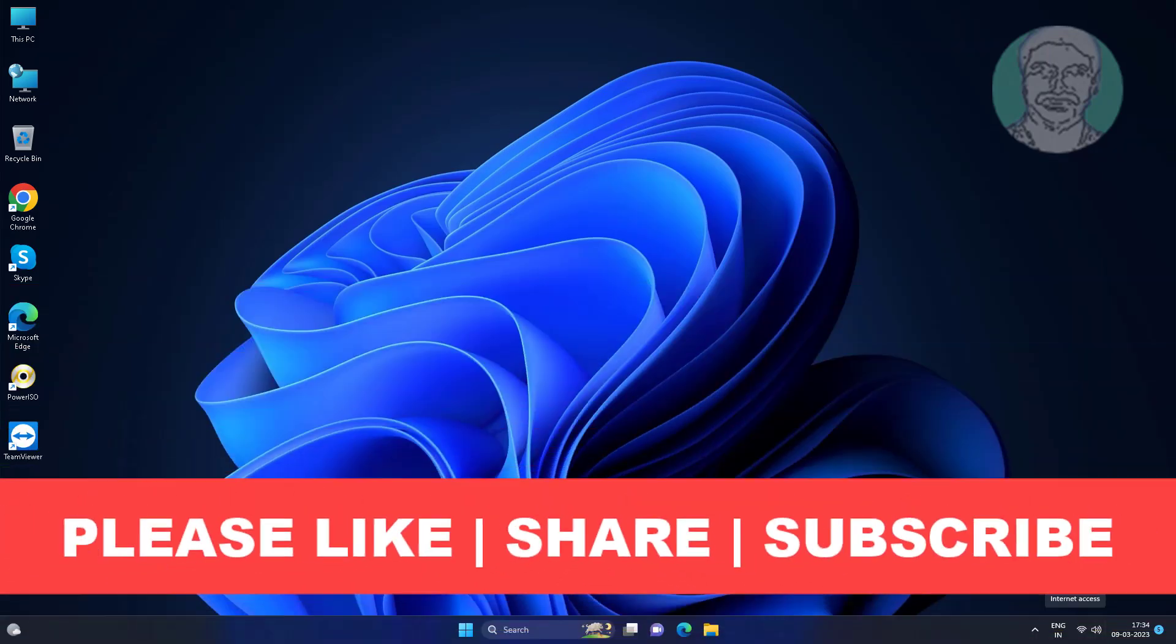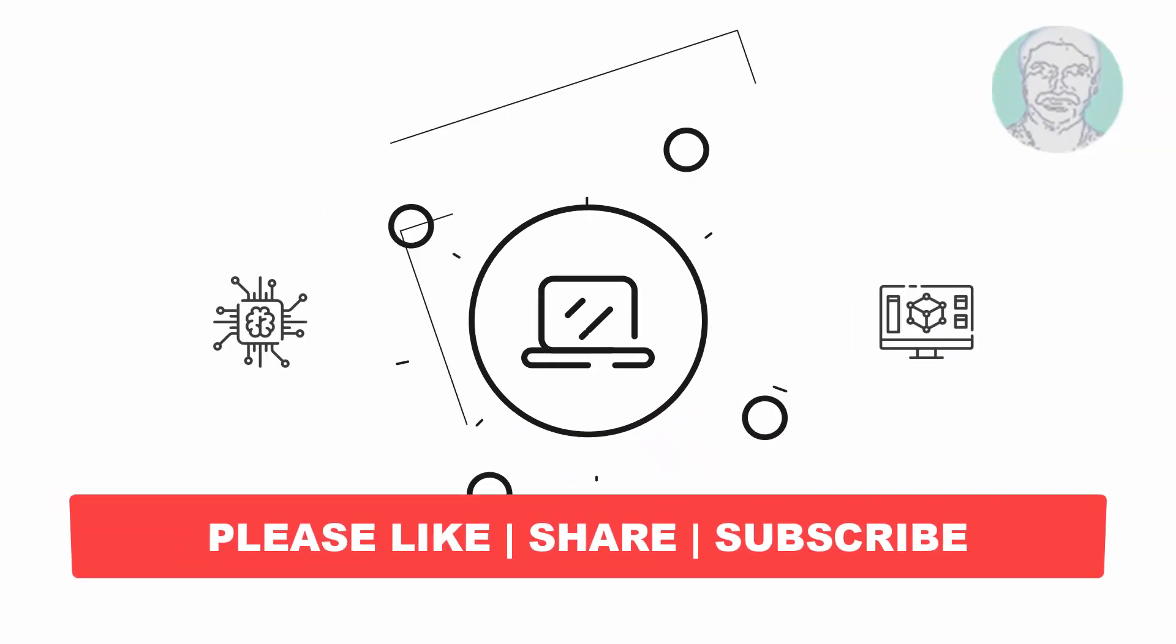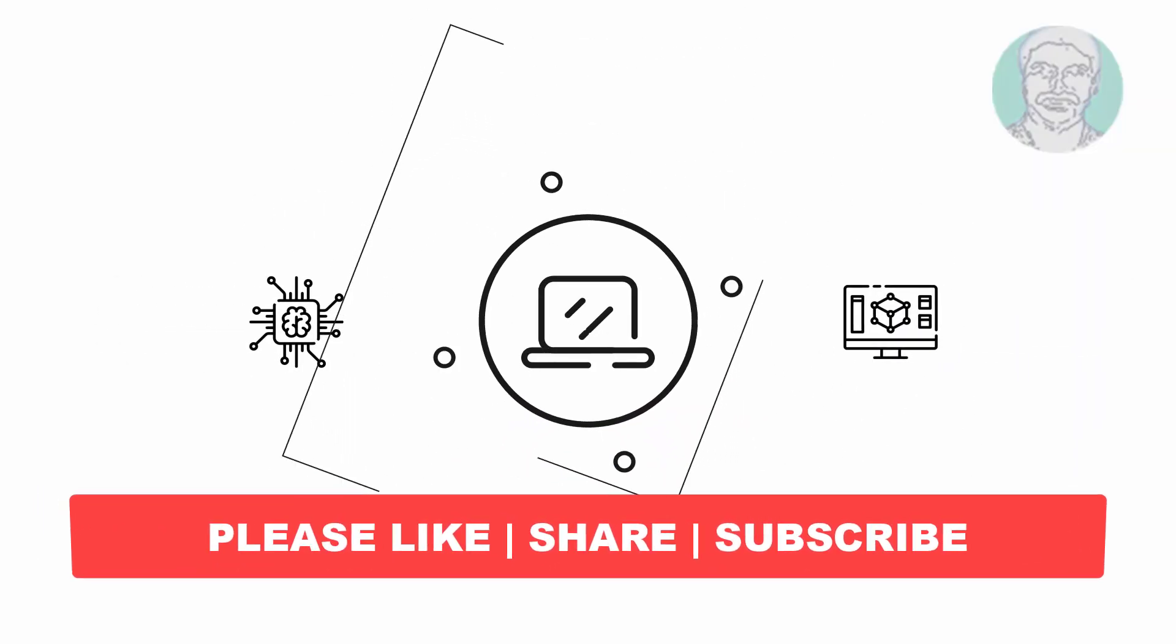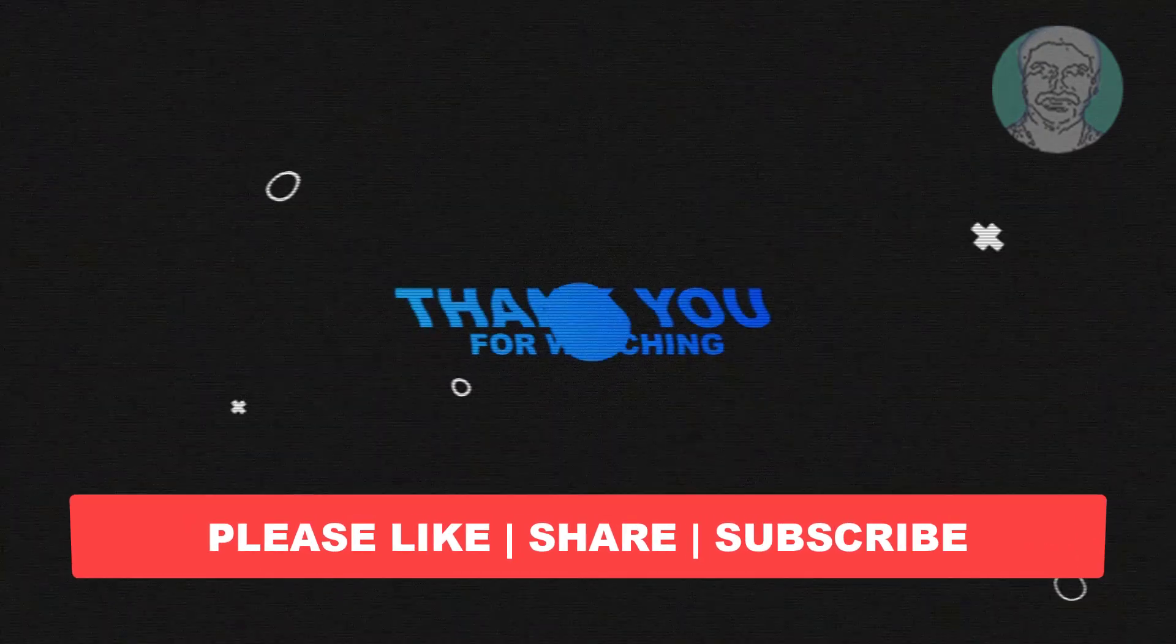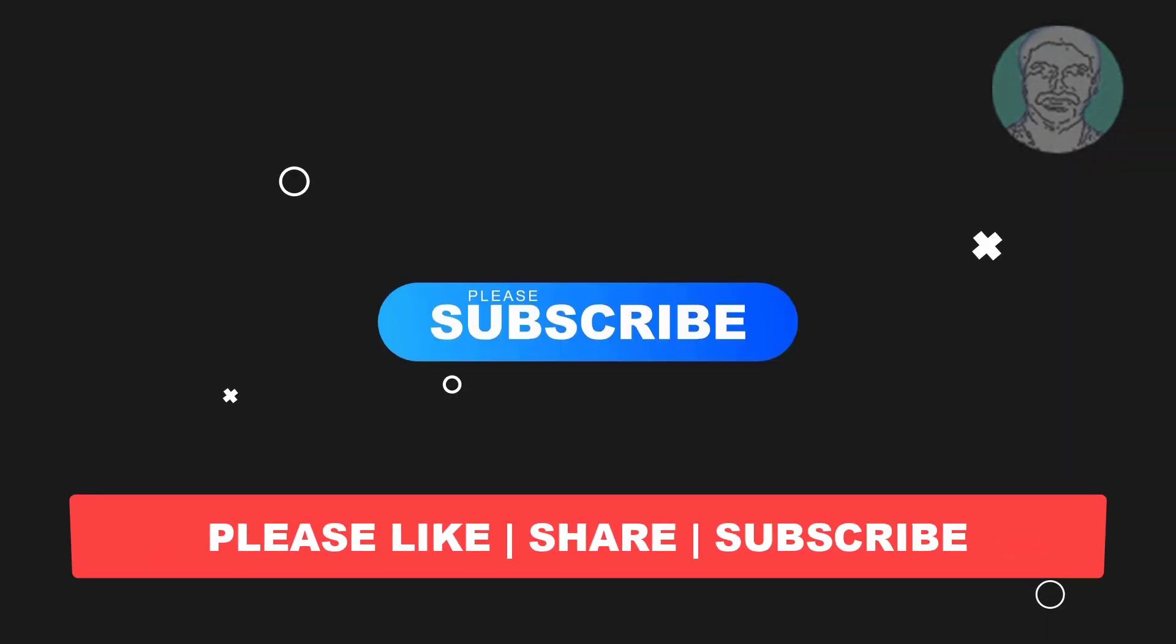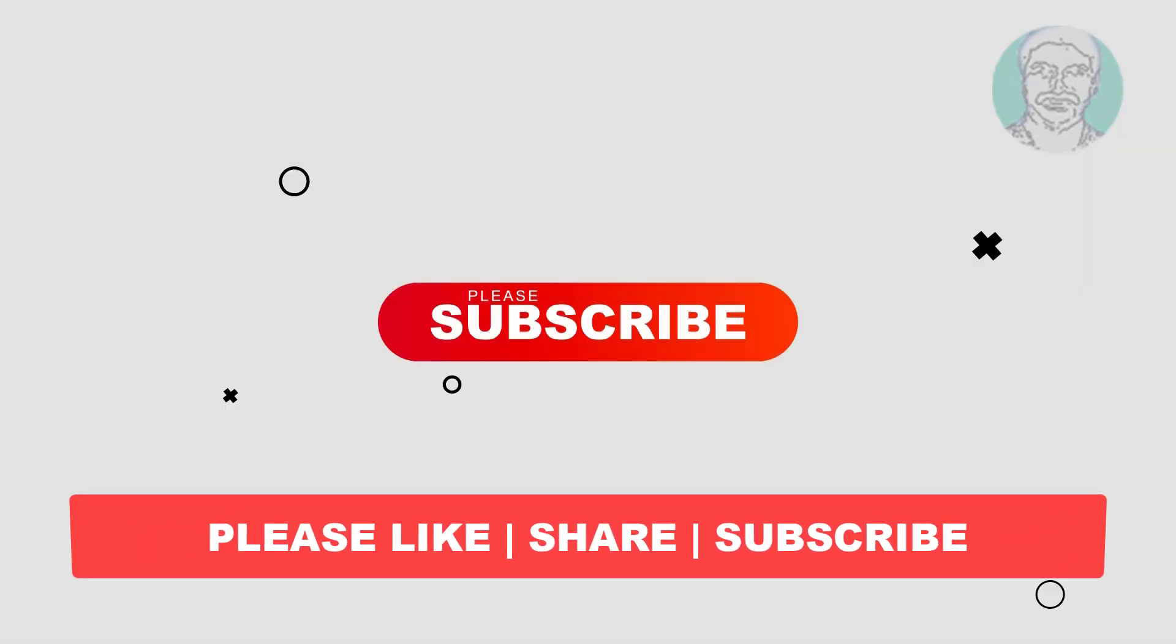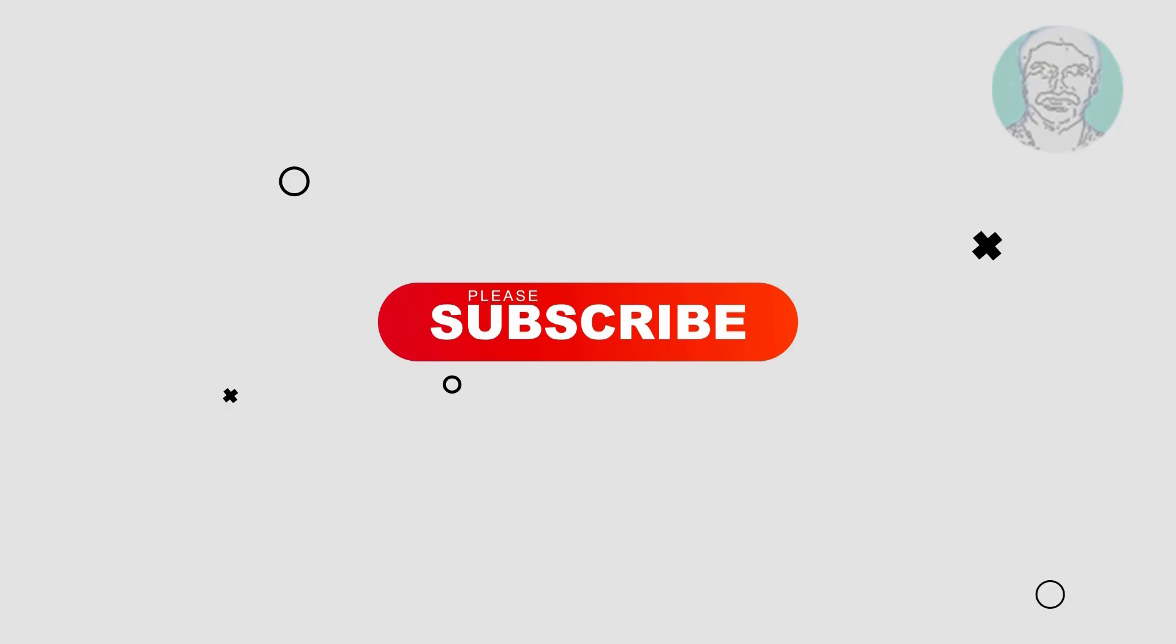I hope this video tutorial helps you. Please like, share and don't forget to subscribe my channel. Thank you very much, see you next video.